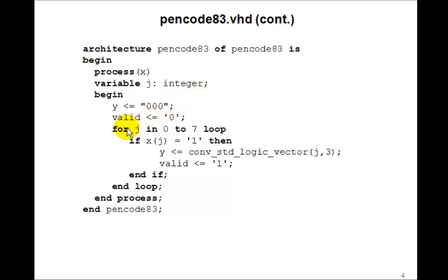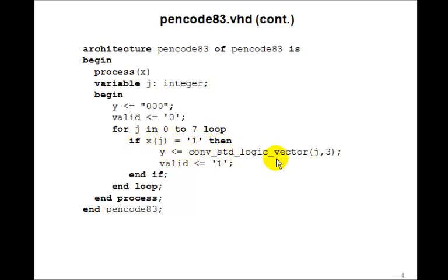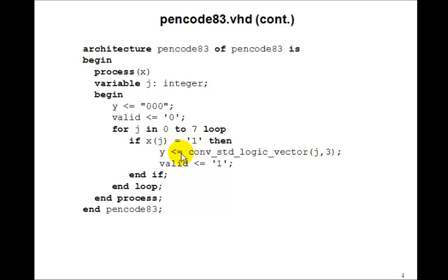So how can this be a priority encoder? Well, let's look. We say for j in 0 to 7 loop, if xj equals 0, then y gets j, converting the standard logic vector like we did before. But this is a signal assignment. Remember how signals work. When does y get updated? Not till the end of the process.